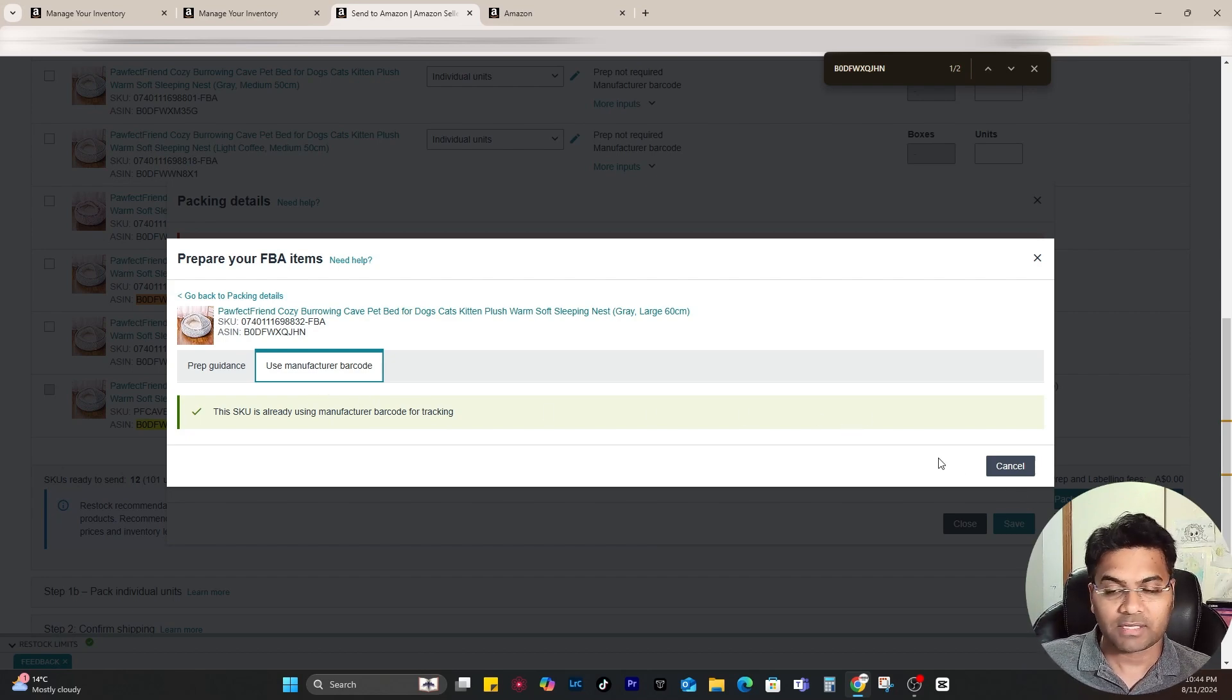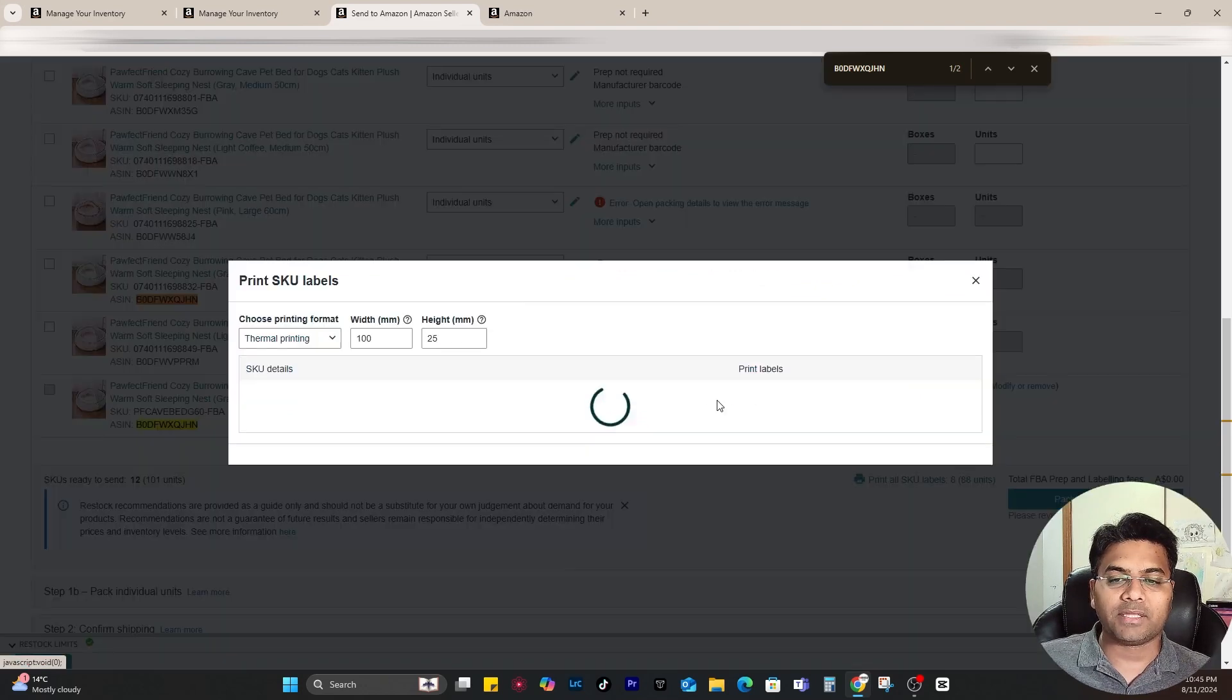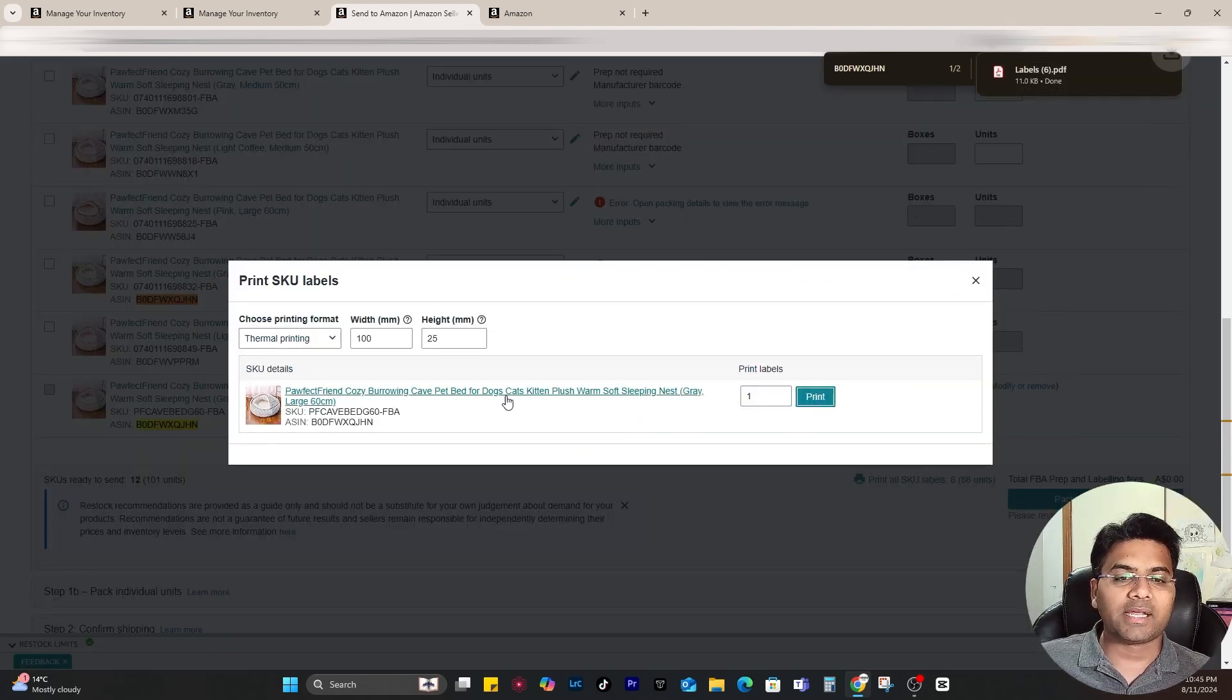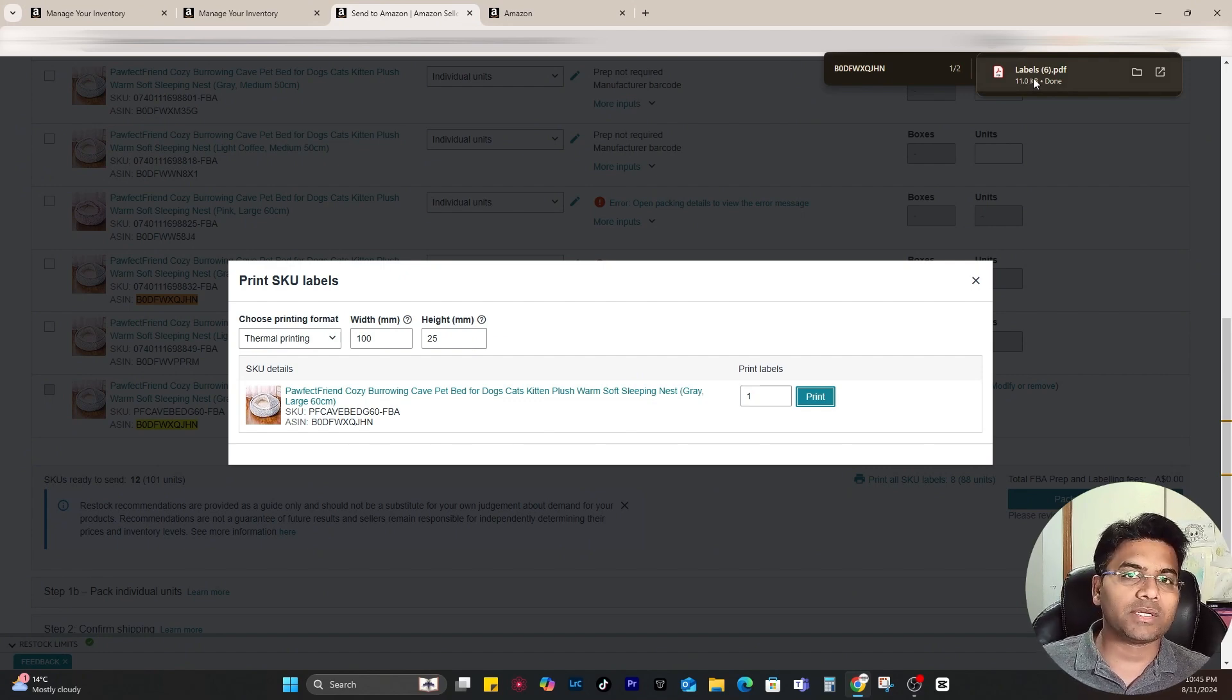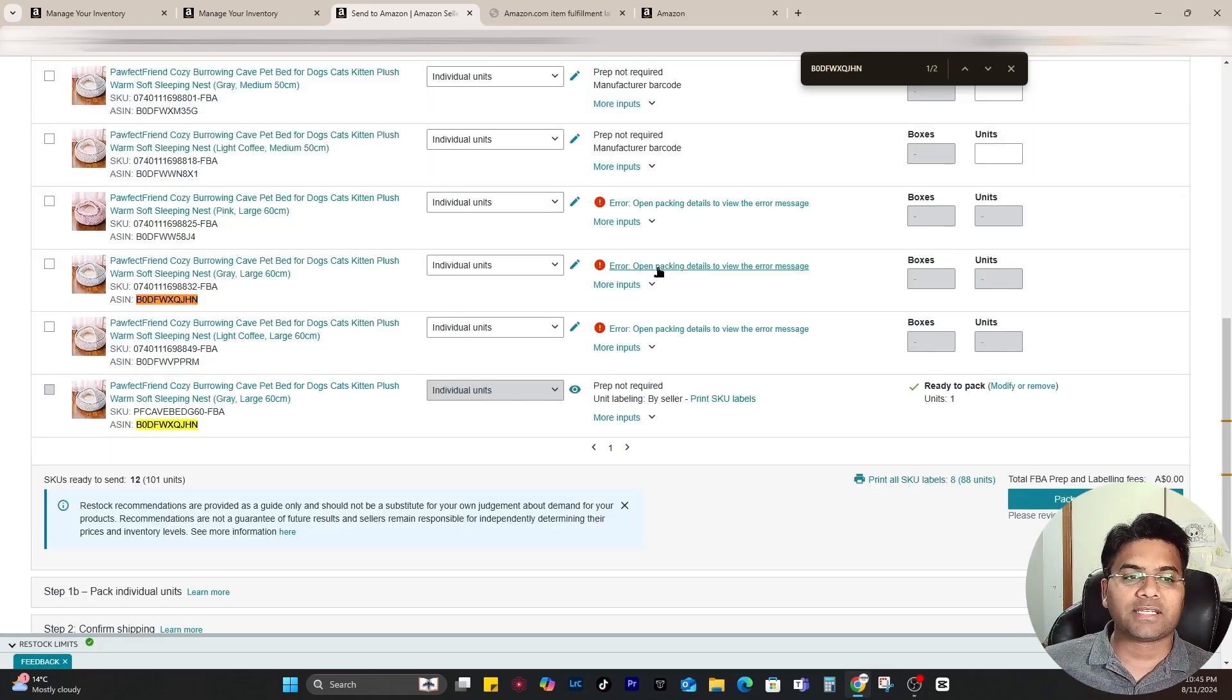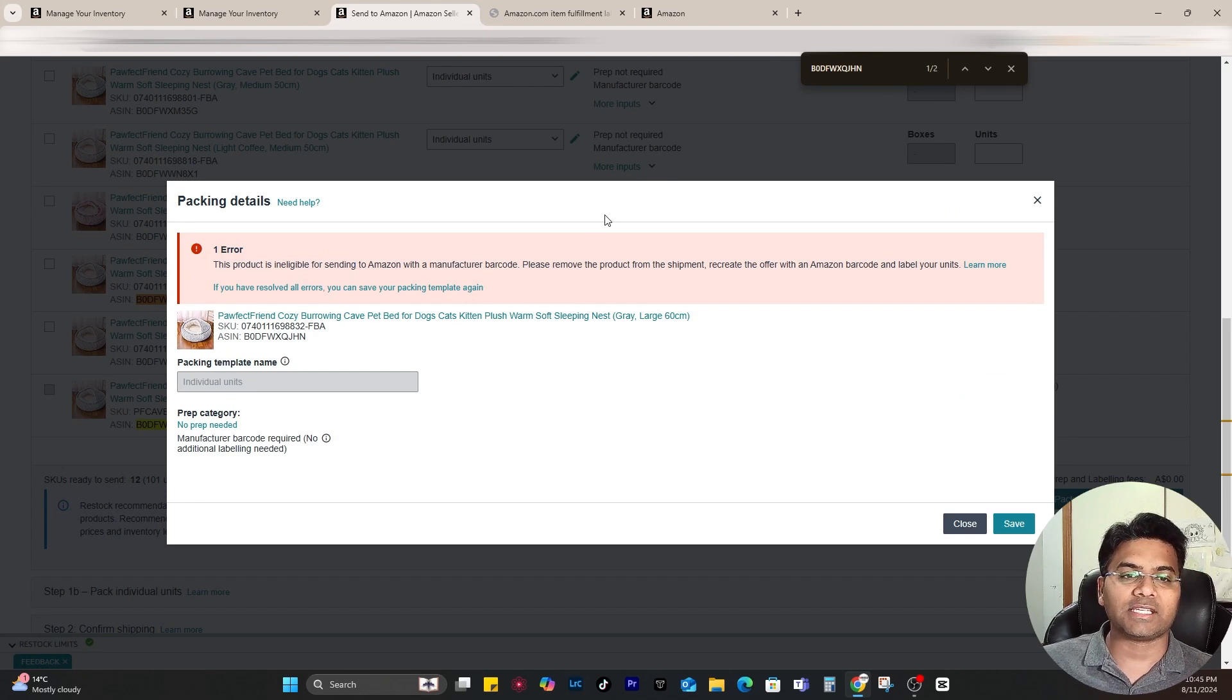But anyways, we found the solution. Now we can simply print the SKU label, print it, and I will stick that particular label to my unit and replace. Make sure the old SKU label is hidden or discarded.